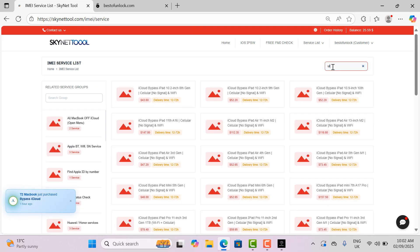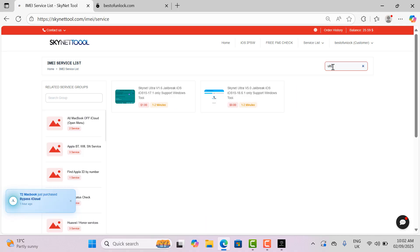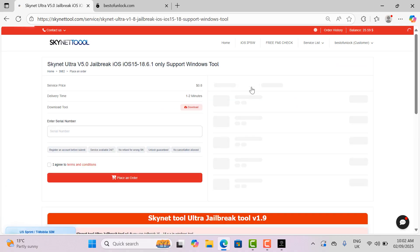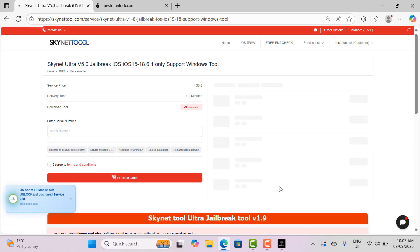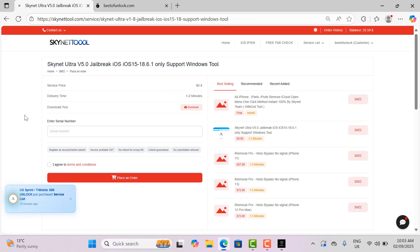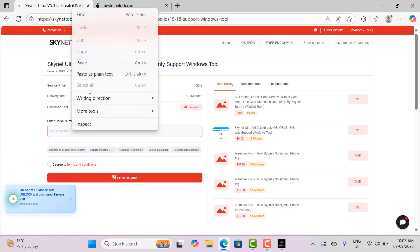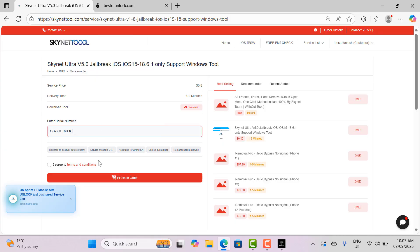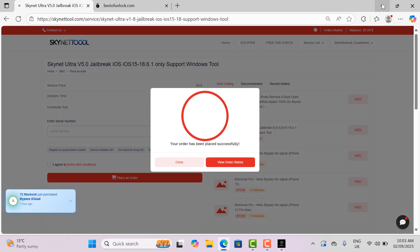After opening the website, click on search and type ultra. Then all jailbreak services will be displayed. Now I select the service and copy the serial from the tool and place the order on the website. Then wait for two minutes.